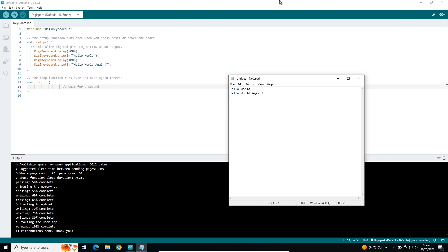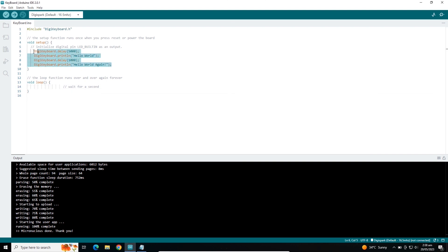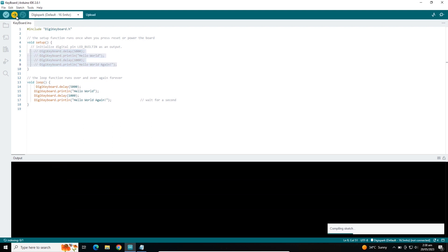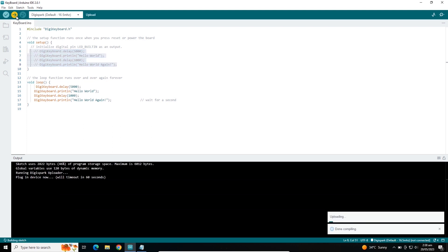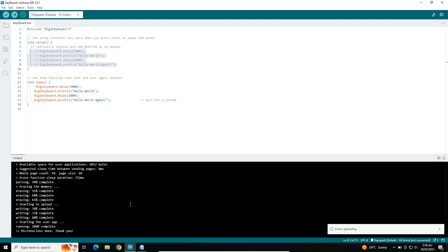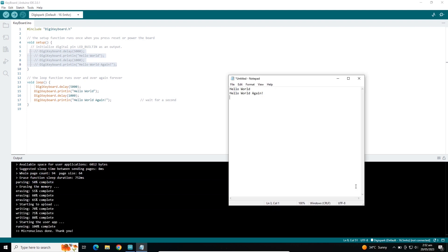You can do this in a loop as well so it will write in loop form. Let me copy this code and paste it over here, comment this out, and compile this code. Let me reconnect DigiSpark. The code is uploaded. You can see now it's printing in a loop form.